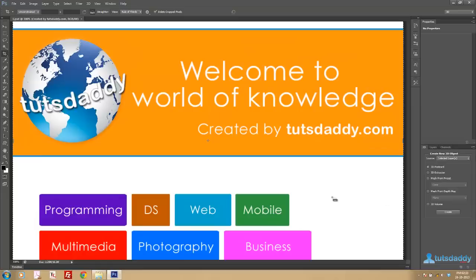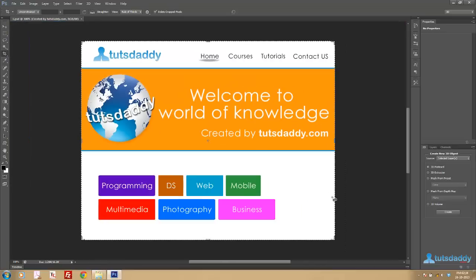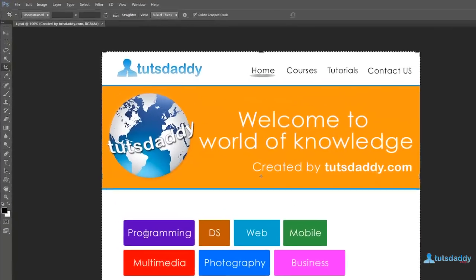First one is homepage, courses, tutorials, and contact us to display the information about the website and different courses of the website.